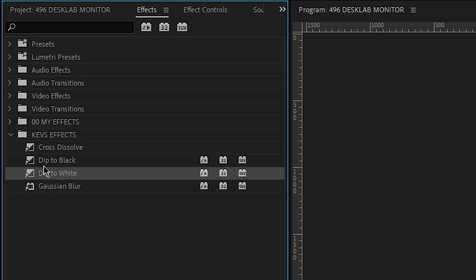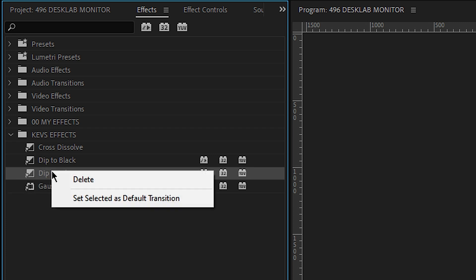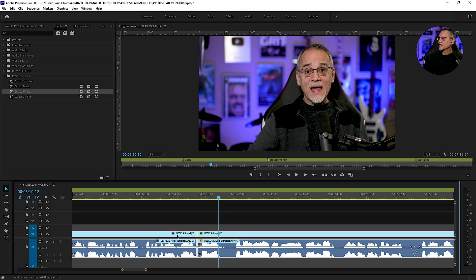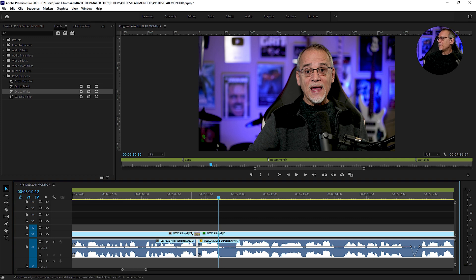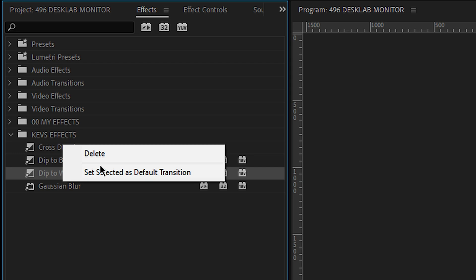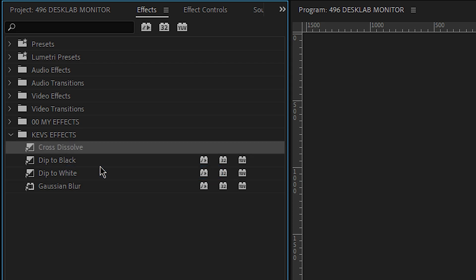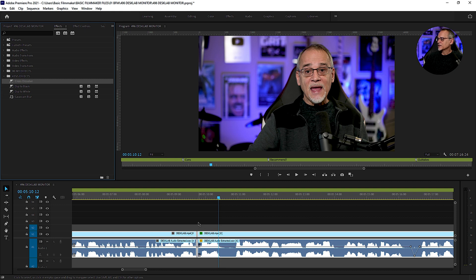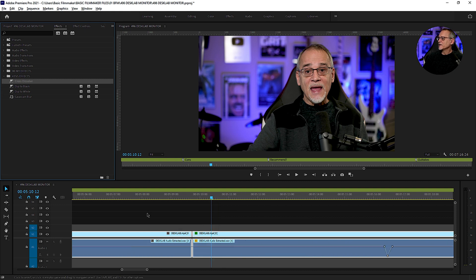So if I'm really doing a lot of dip to white, I'll set it as the default. And I can go in here. Control D that. I get my dip to white wherever I want. Or I could set it to cross dissolve. Set that as the default. Come in down here. Control D. Let's undo that.